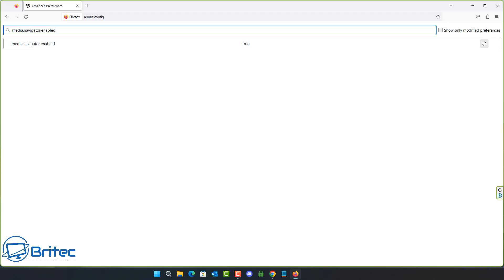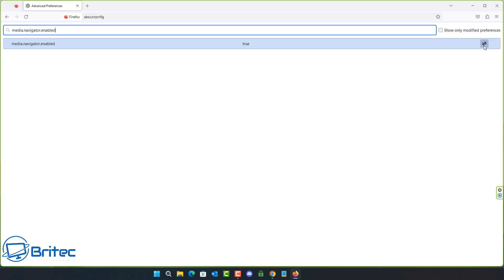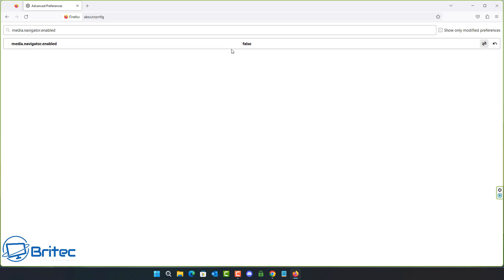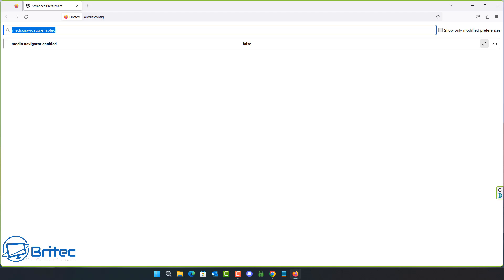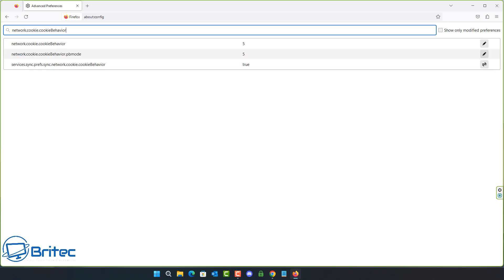This one is media.navigator.enabled — set it to false. It's true by default. Doing this will block websites from being able to track the microphone and camera status on your device, which is a privacy concern for many people. These are all optional extras — I'm not saying you must do them, it's entirely up to you.